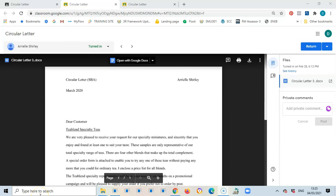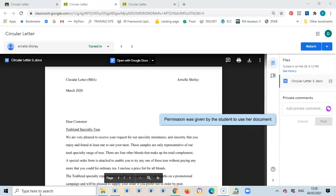Hello everyone and welcome back to my channel. Today I am here marking some portfolio pieces and I decided to record what I'm doing to assist someone who may have to be doing the same process online. My school is currently using Google Classroom, and the students have submitted their portfolio pieces and assignments which I'm marking to return to them.